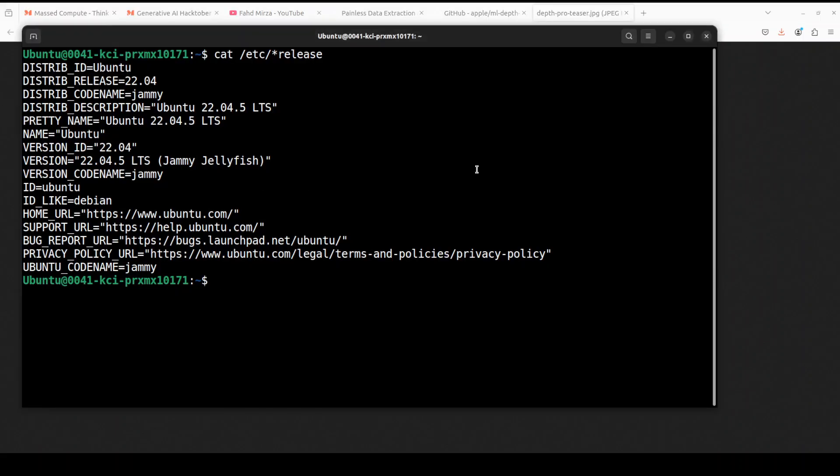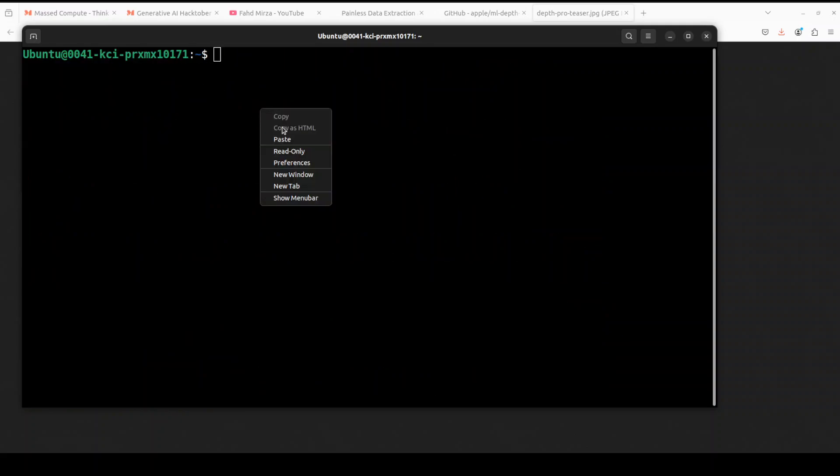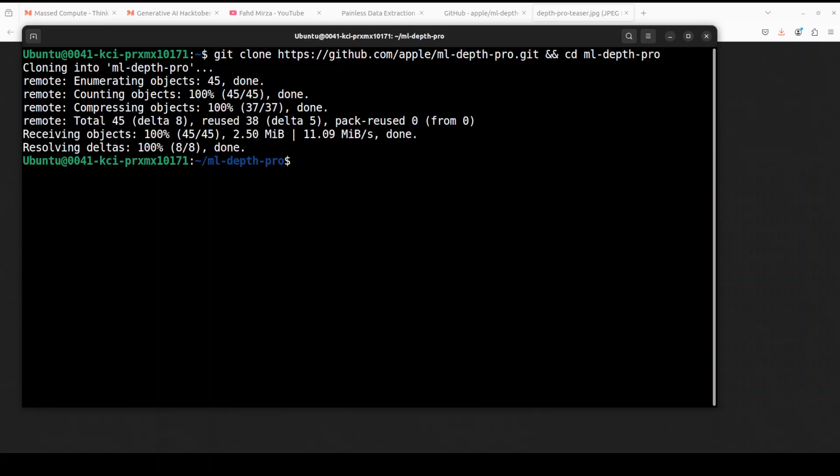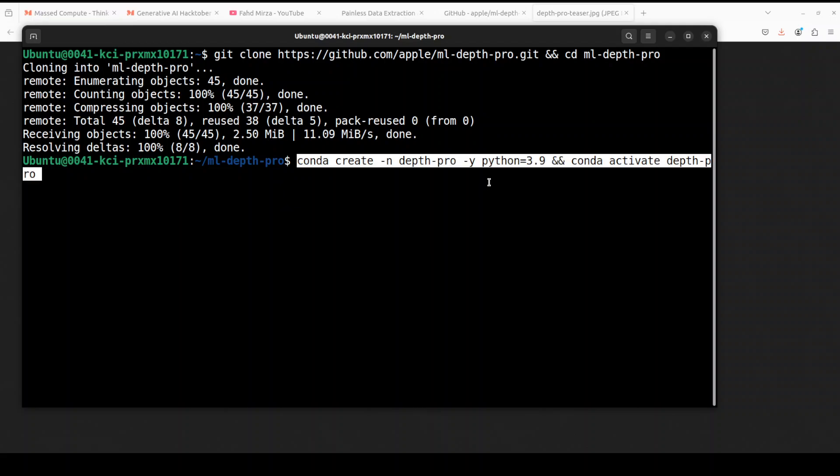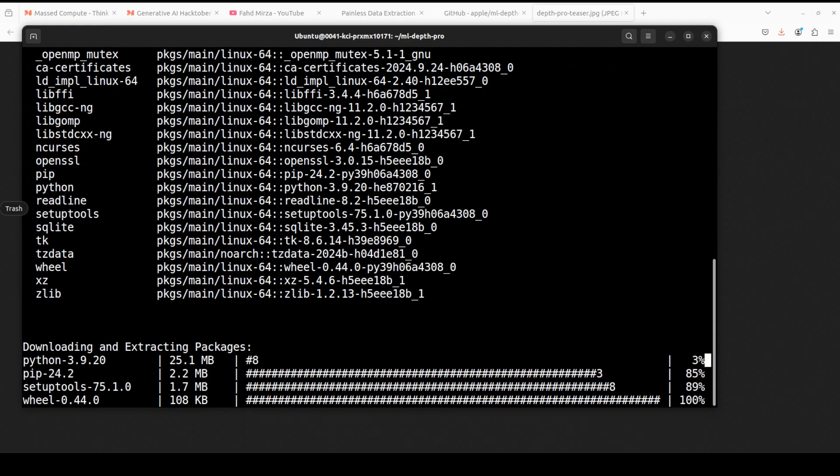I'm running Ubuntu 22.04 and I have one GPU card Nvidia RTX A6000 with 48GB of VRAM, but you can even go with a lower one. Let's clear the screen first. First up let's clone the repo and I will drop the link to it in the video's description. Second, let's create a virtual environment with conda and try to go with Python 3.9 because that is what is compatible with this one. Let's wait for it to get installed.